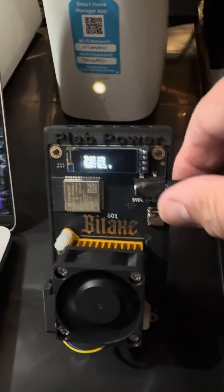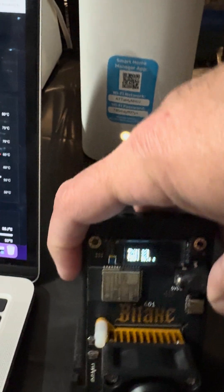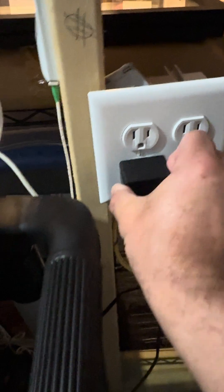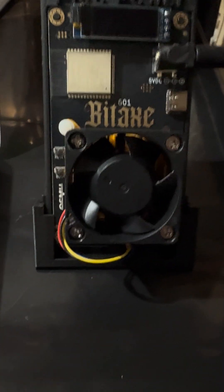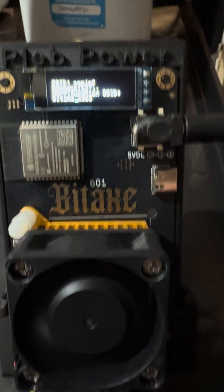I'm going to unplug from the wall and let it spin down. Fan has stopped. Now plugging back in — fan starts, screen starts.